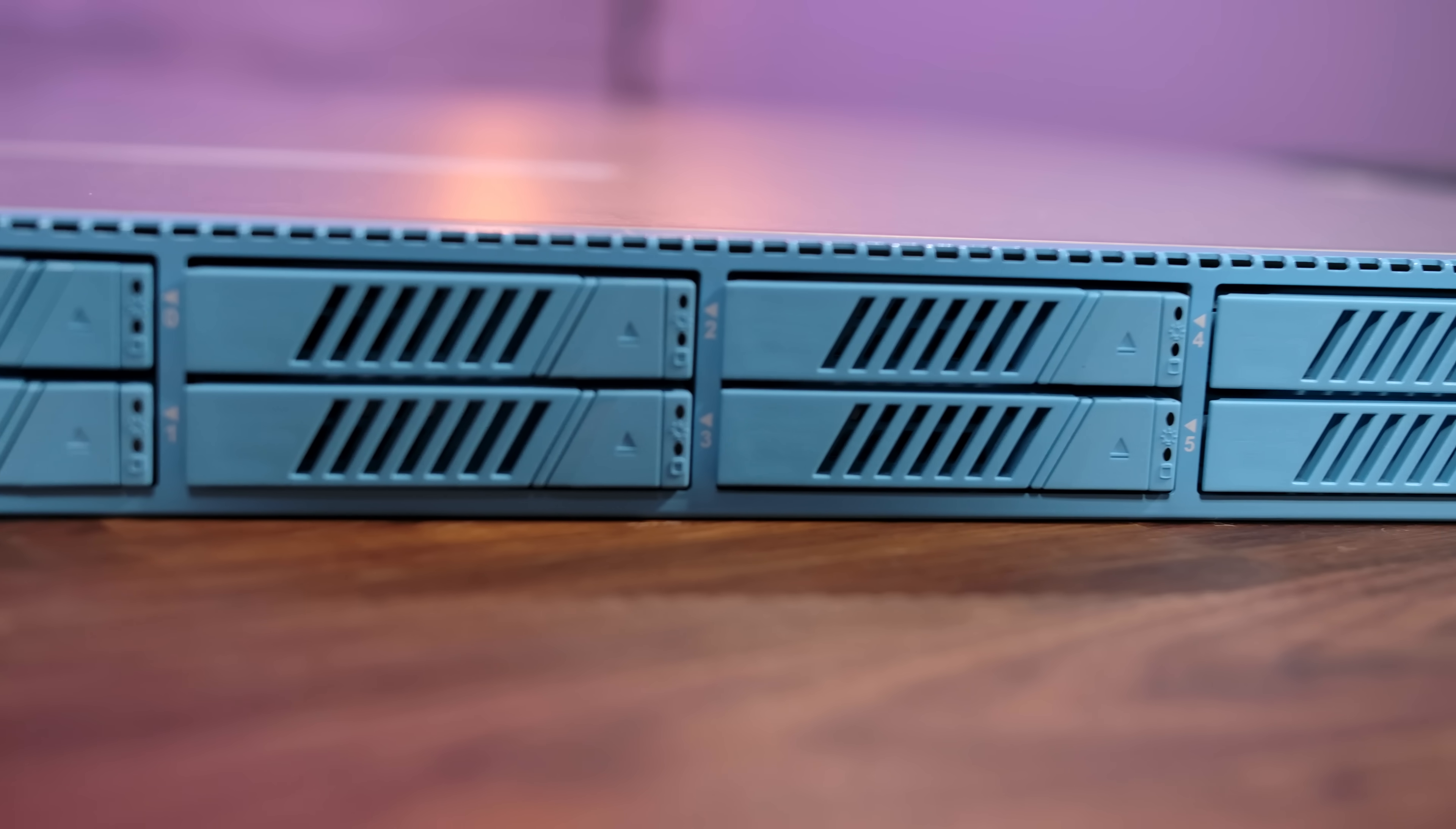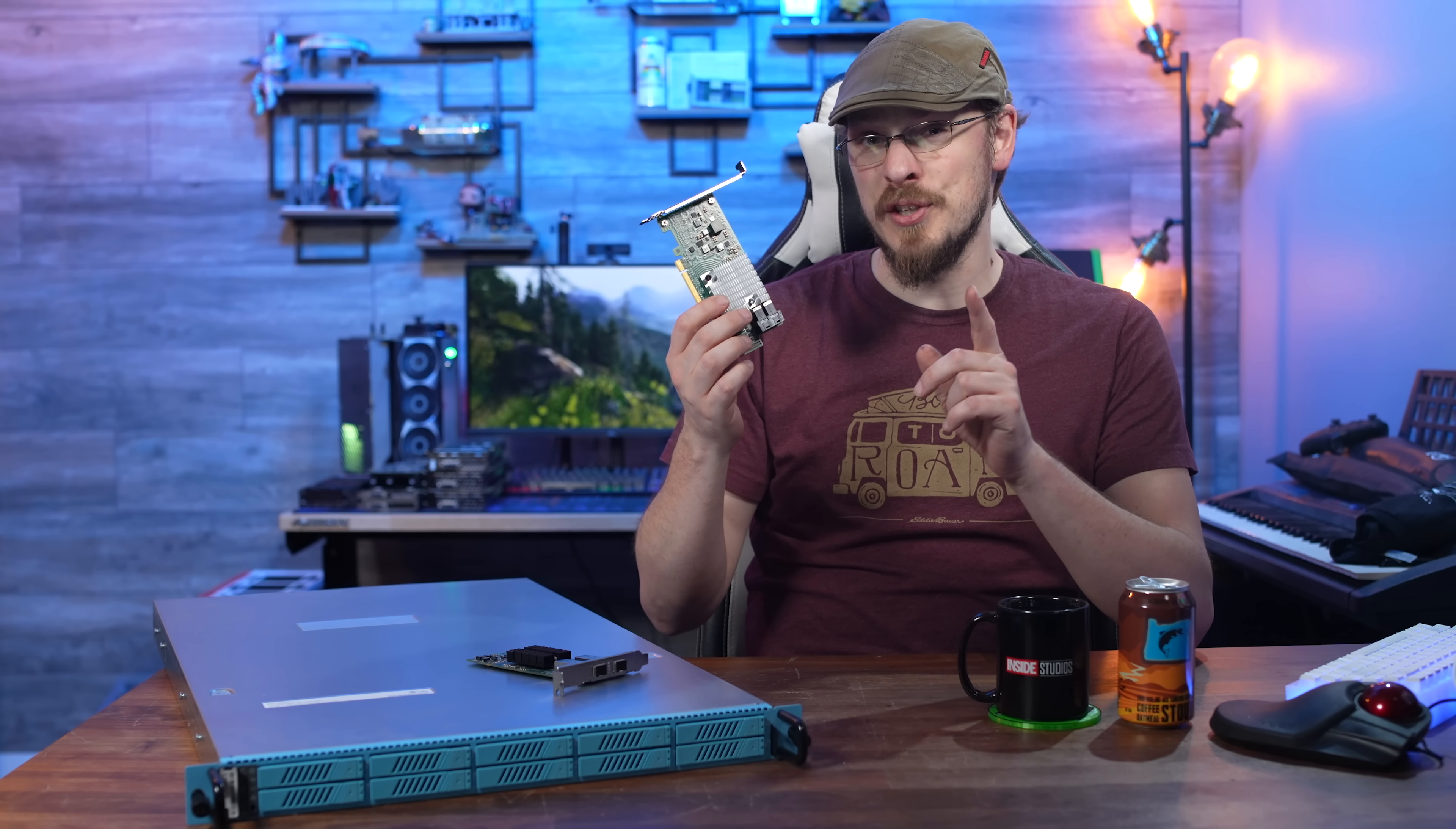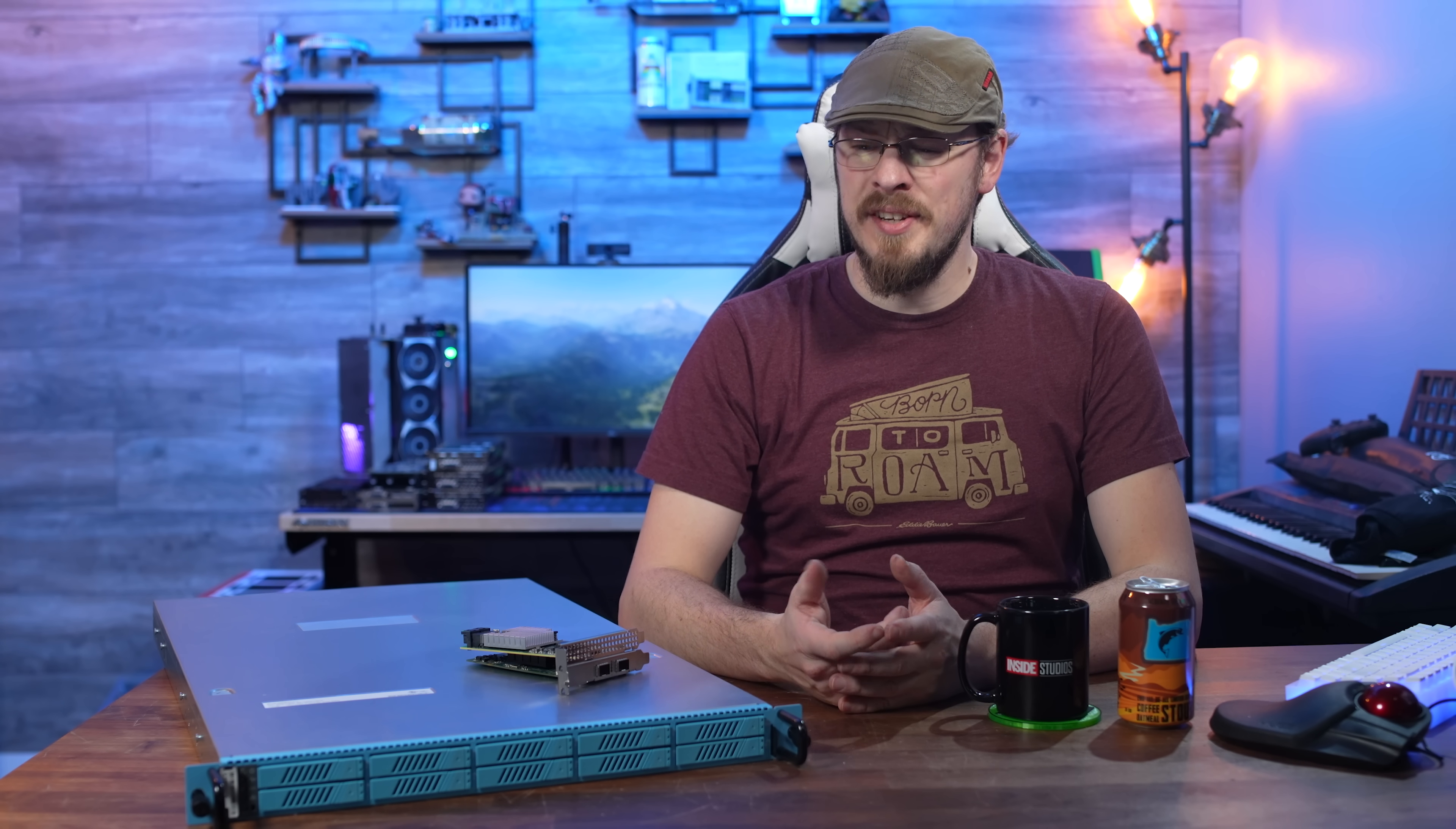We're gonna be solving that today by replacing the onboard with this controller right here. This is an LSI 9500 8i and it has eight independent SAS ports, all of which can run at 12 gigabit per second. This will also run my SATA SSDs at the full six gigabit per second that they're rated at.